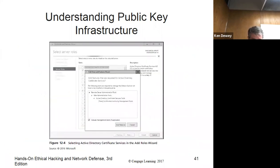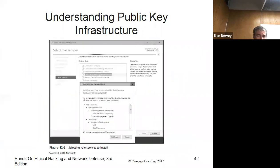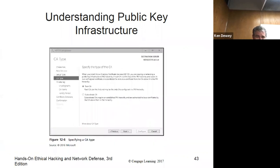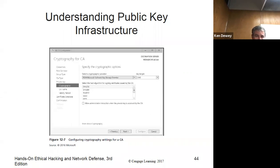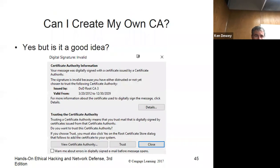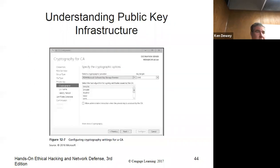Here's how you can add roles to your server to become your own CA. You can be a root CA or a subordinate CA, then select the encryption. Can I create my own CA? Obviously I can — we just saw that here with Microsoft.